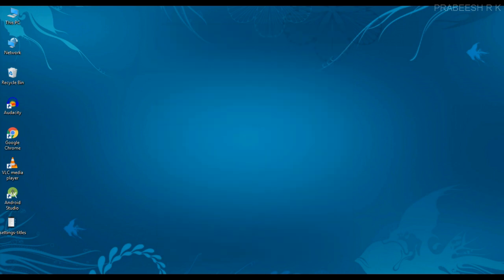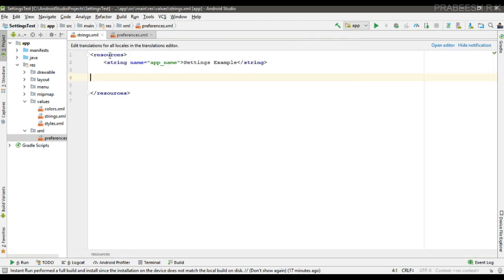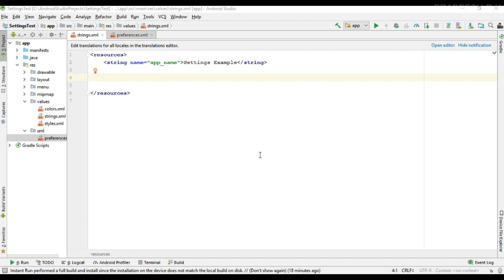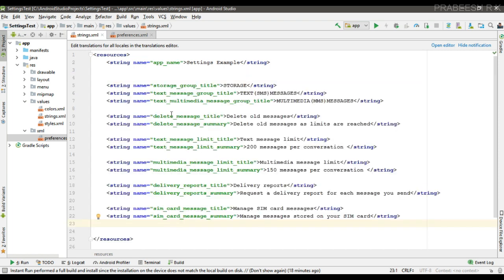I am using the same example from the previous episode. First, I am going to add the needed string resources for creating the settings page. Here I add all the needed string resources for creating the settings page.